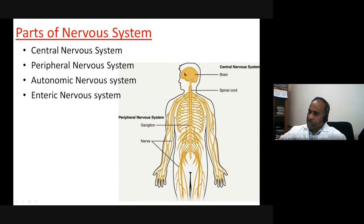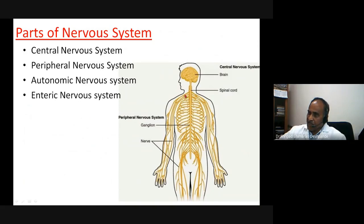The central nervous system consists of the brain and the spinal cord. The peripheral nervous system comprises the dorsal root ganglia and the nerves emerging from them.